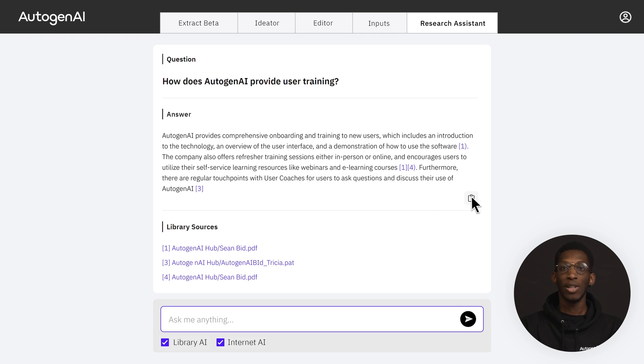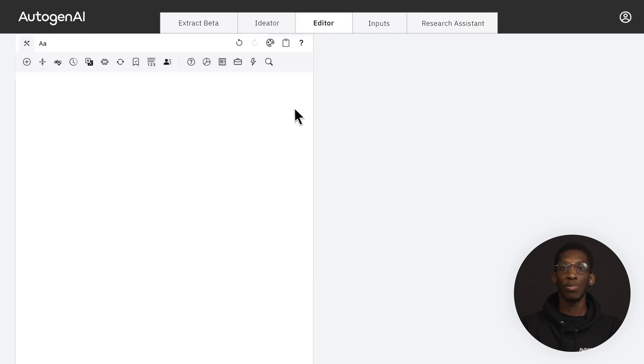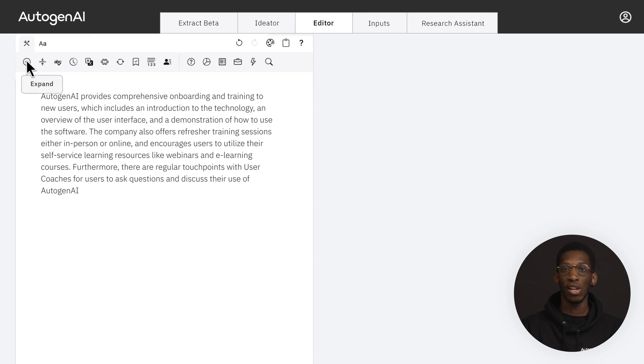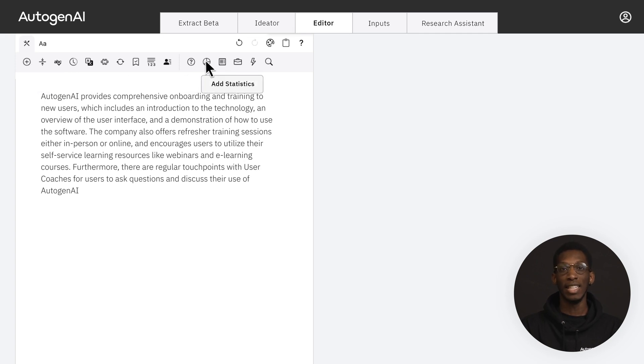You can then click the copy to clipboard button and paste the response directly into the editor to further elaborate on the text using other transformations such as expand, explain how, add statistics and add case study.